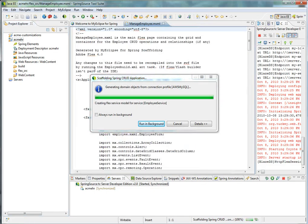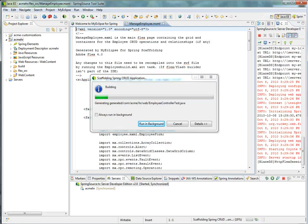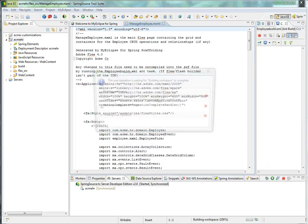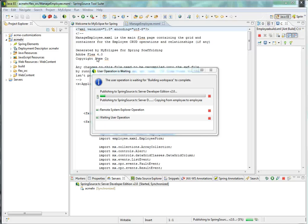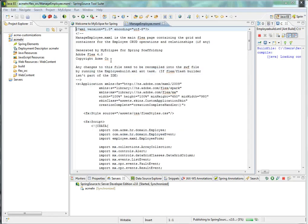I'll close these templates. And so right away you actually notice that the copyright information in my new customized template has been added to my manageemployee.mxml.